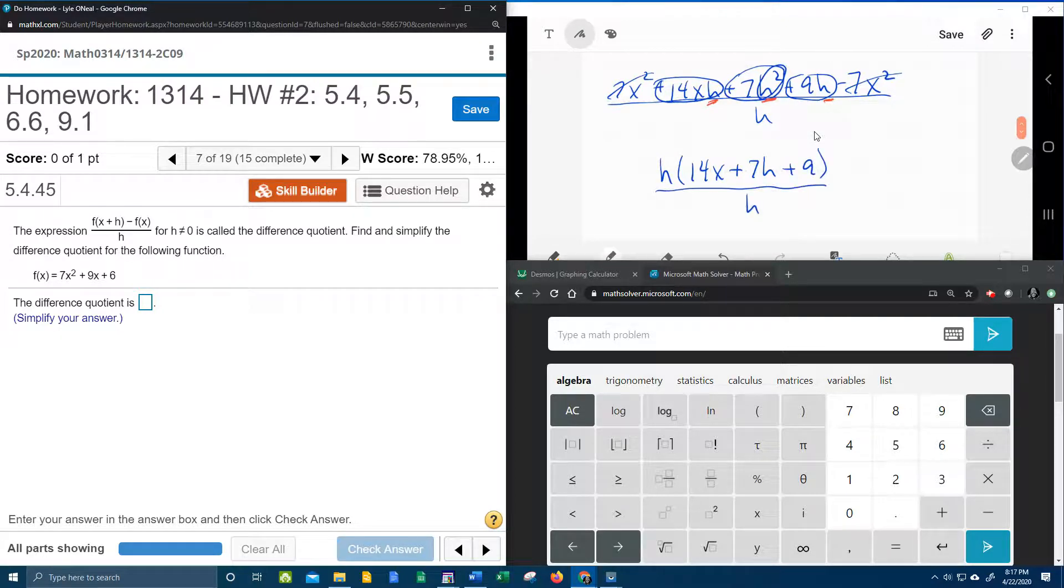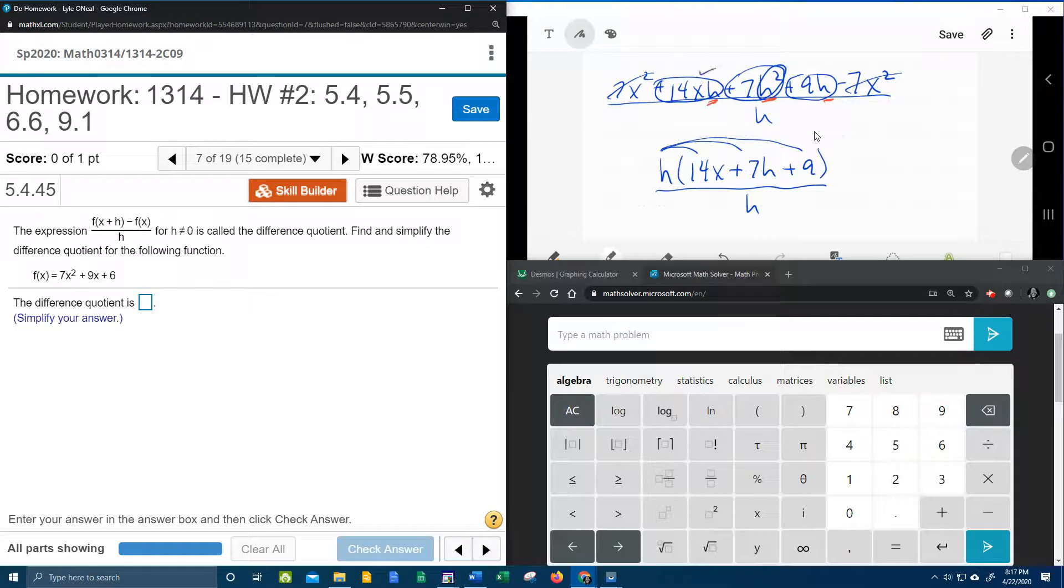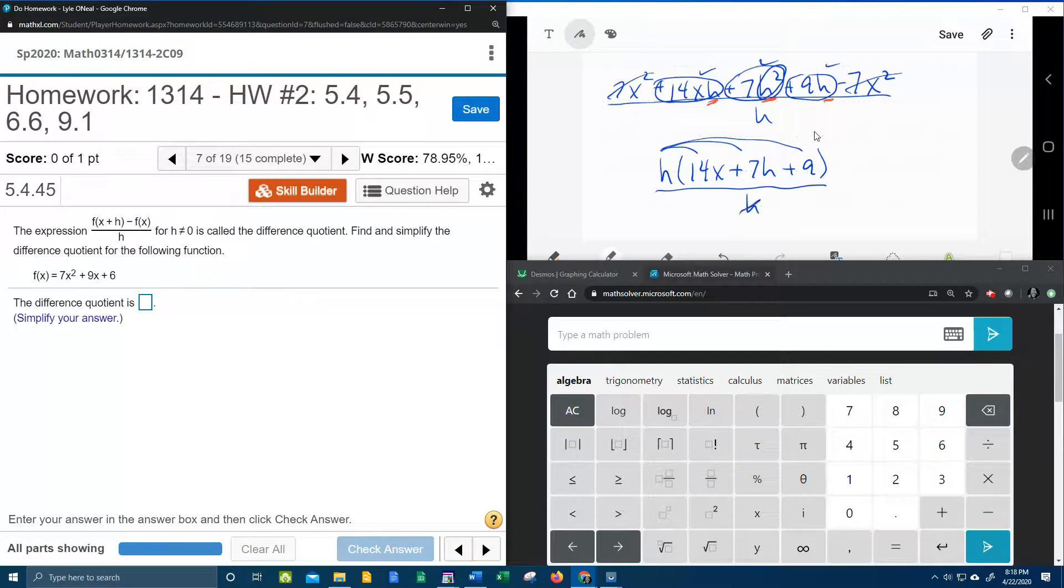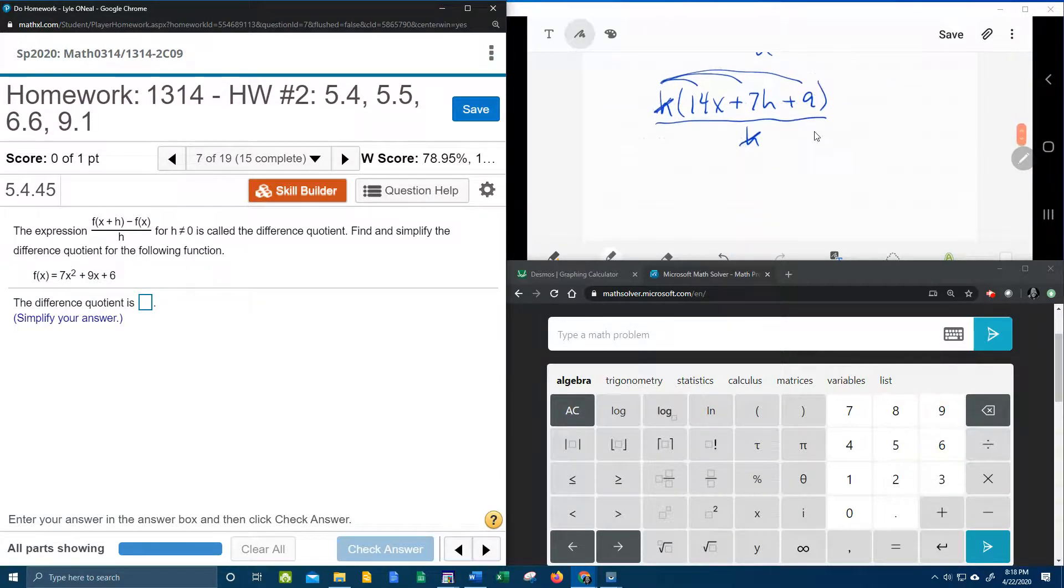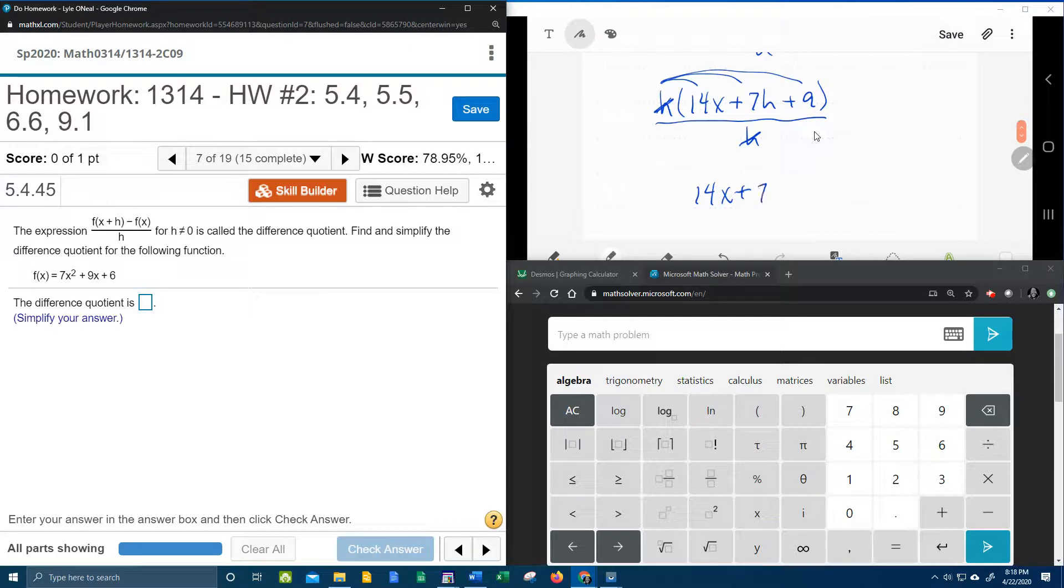And if you want to check to see what happened there, if you take and distribute this h back in, you'll see that we get our terms back. So that means that we factored out correctly. And now we have h and h that are going to cancel here, and that leaves our final answer, 14x plus 7h plus 9.